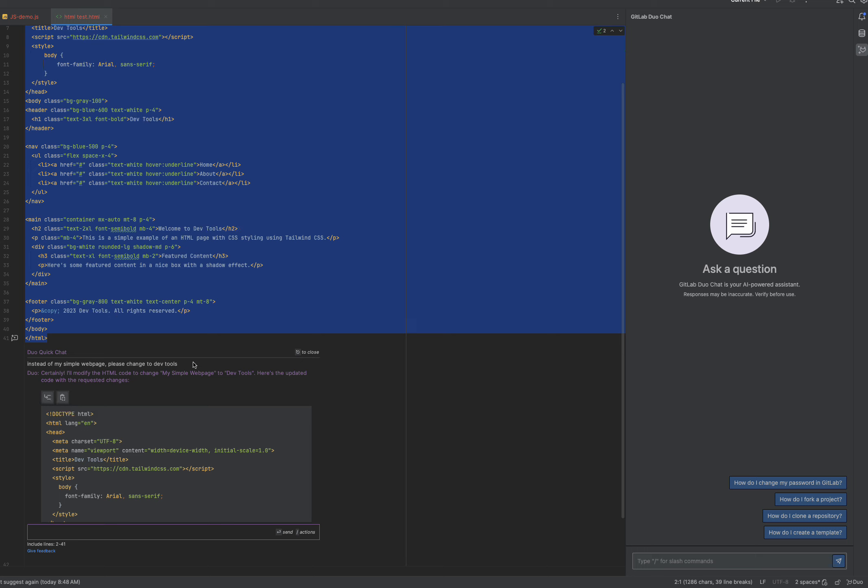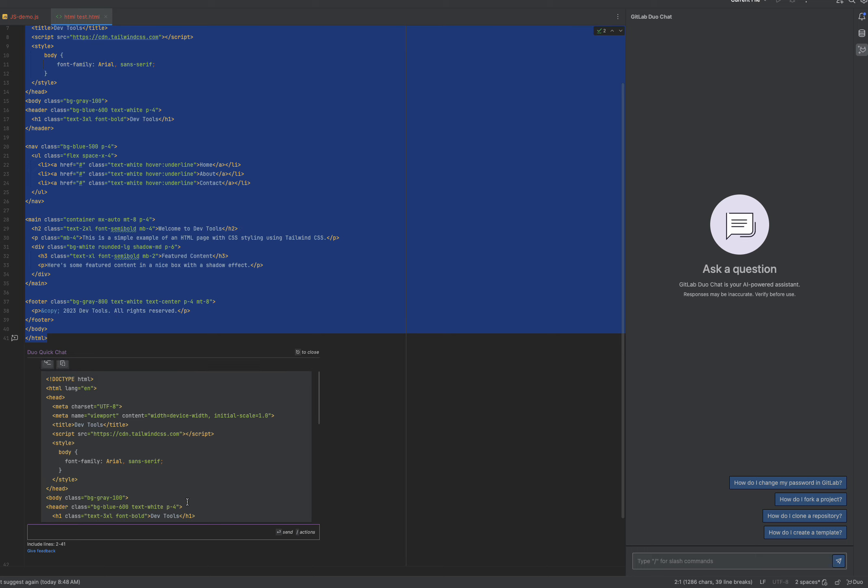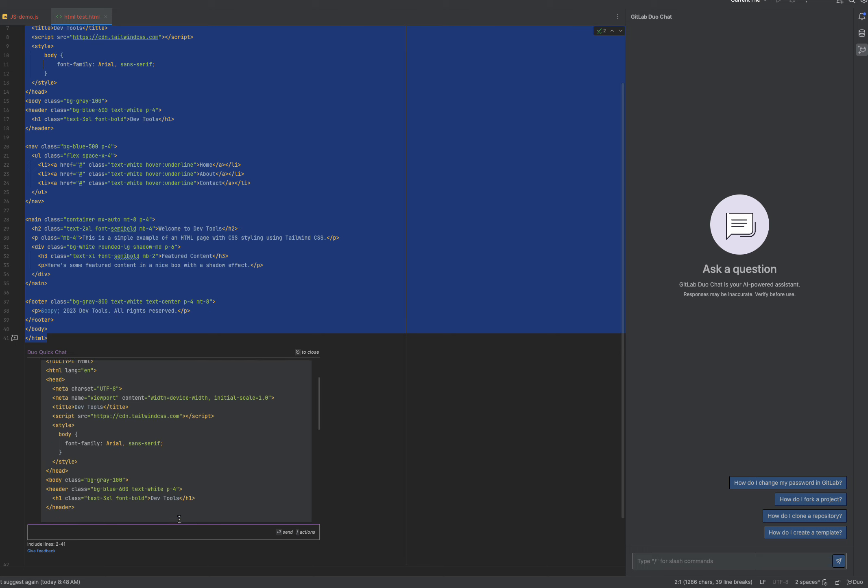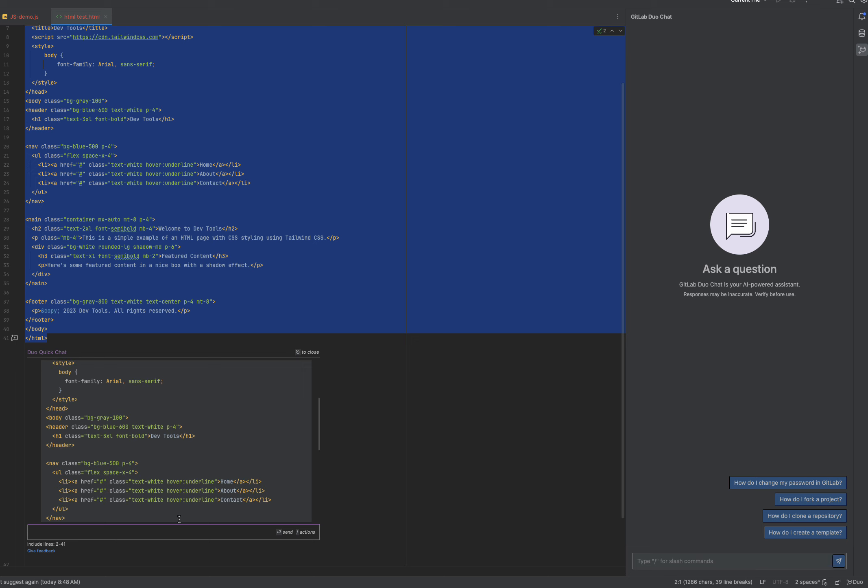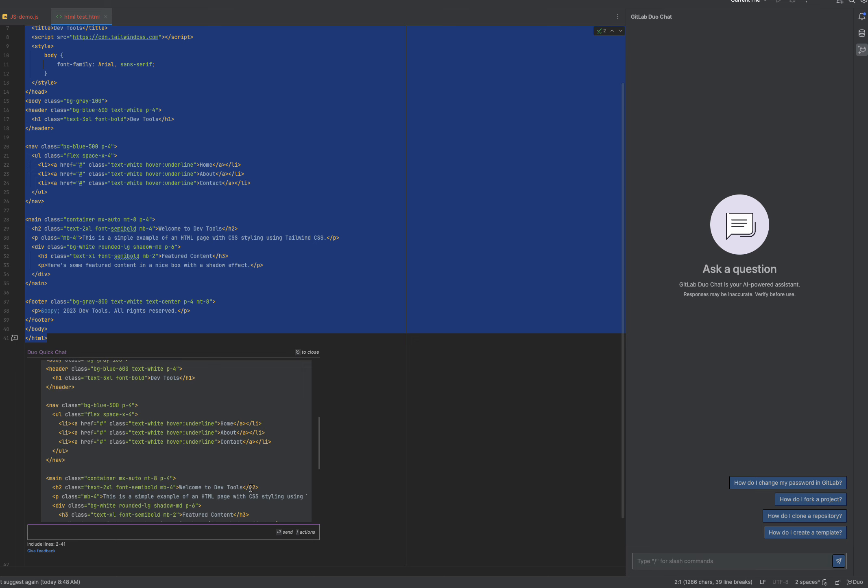Perfect. I can see DevTools now being reflected. You can have a multi-turn conversation within Duo Quick Chat, meaning that you can ask follow-up questions or even float around and ask questions around different aspects of your code or code base.